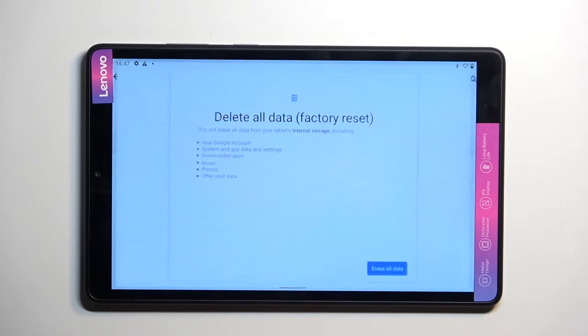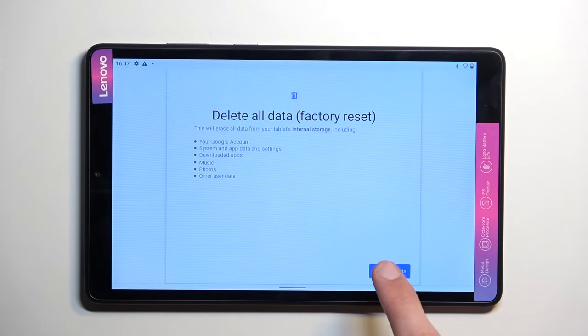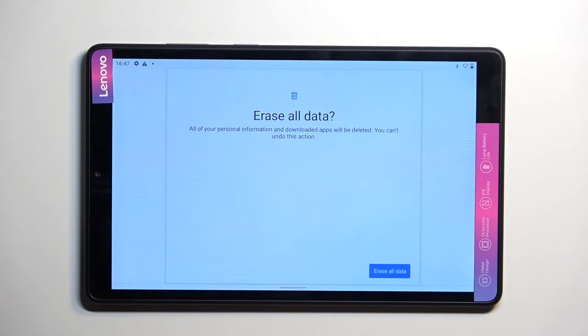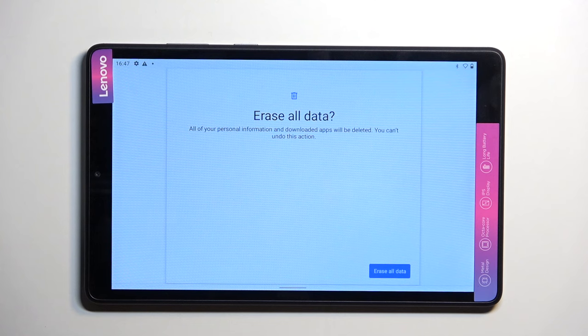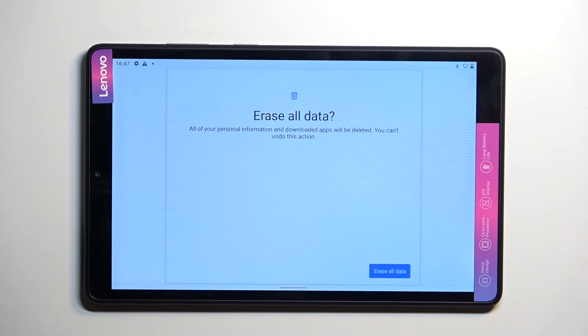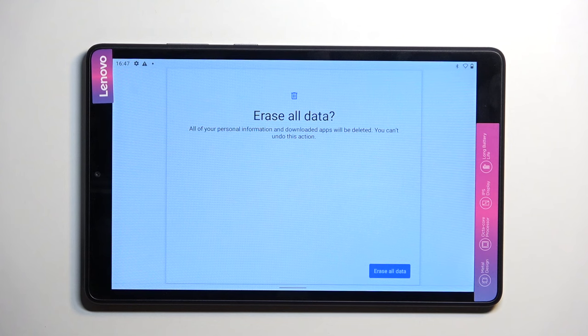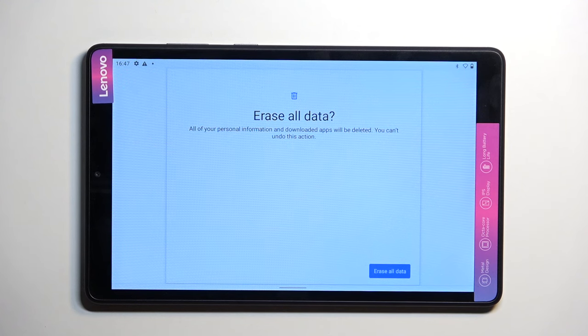Delete all data, Erase all data and press on that once again. Once you do, the device will begin a factory reset which is fully automatic. Once it's finished you are going to be taken back to the setup of your device. From there you can set up your tablet however you want. It will be fully unlocked at that point so you can do whatever you want.